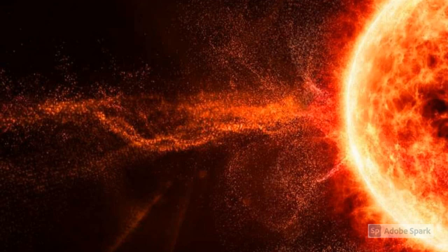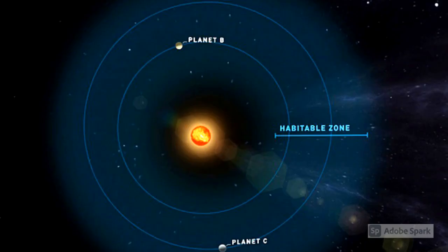Red dwarfs usually give off solar flares that can blast away the atmosphere of an exoplanet. But this red dwarf is dormant and quiet, so it doesn't give off much solar flares.